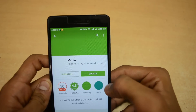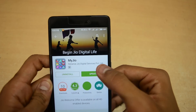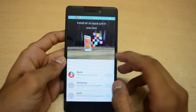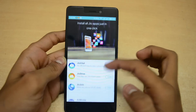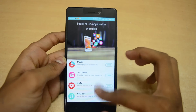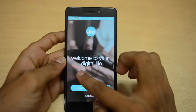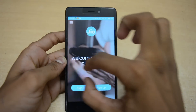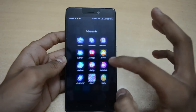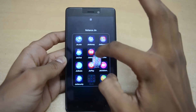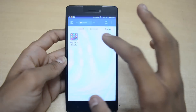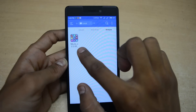I'm updating the MyJio app from the Play Store to the latest version. After opening this app, I'm not getting any option like 'Get Jio SIM Code.' So we need to uninstall this latest MyJio app and install the older version which has the bug, so that we can get the Jio SIM. You can download this older application from the link in the description box.